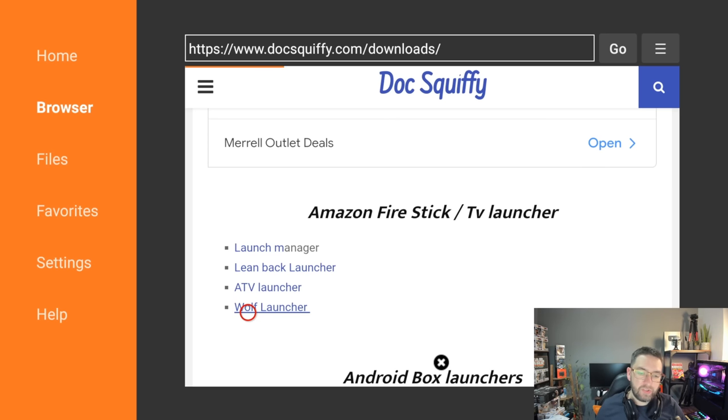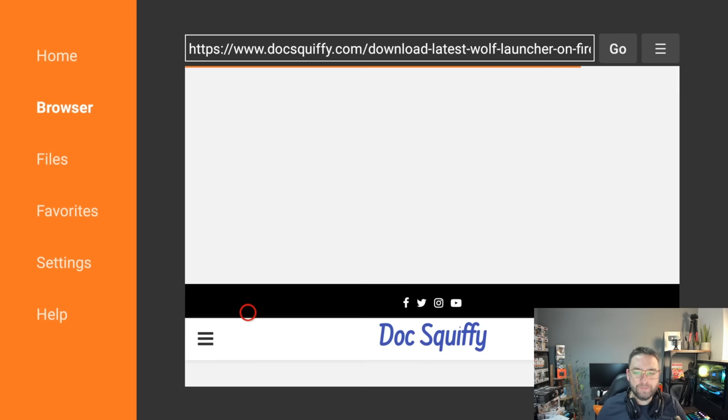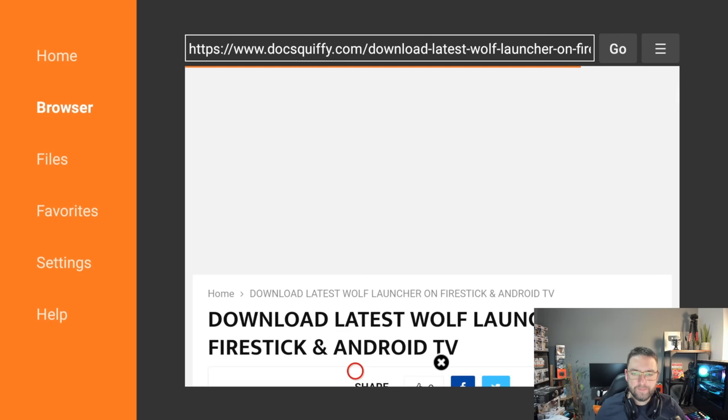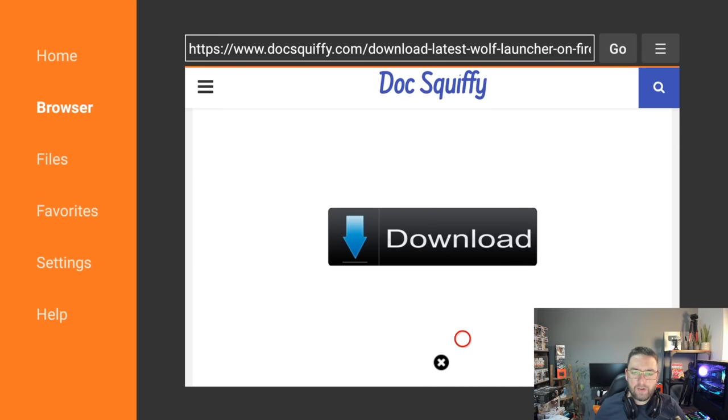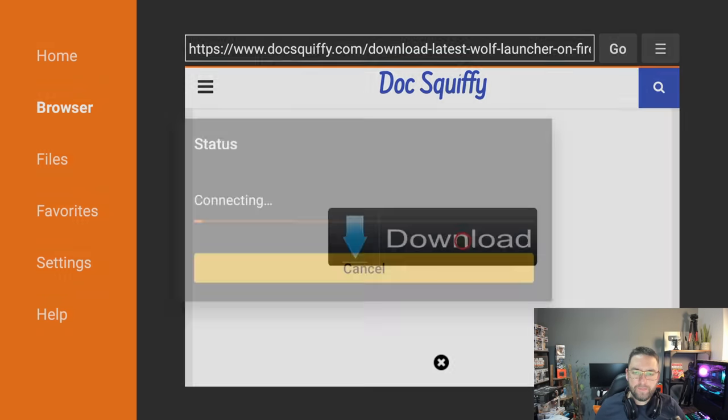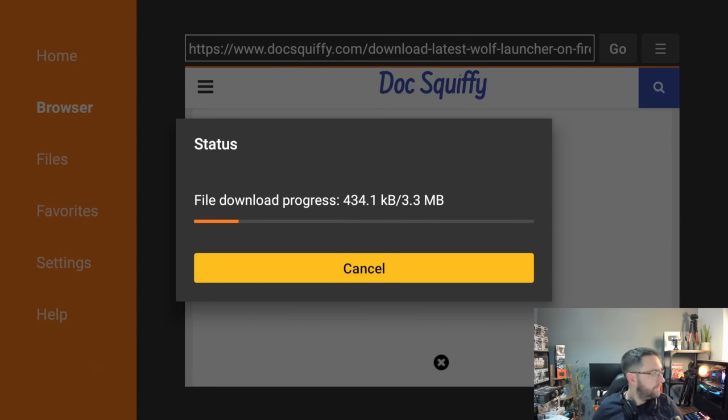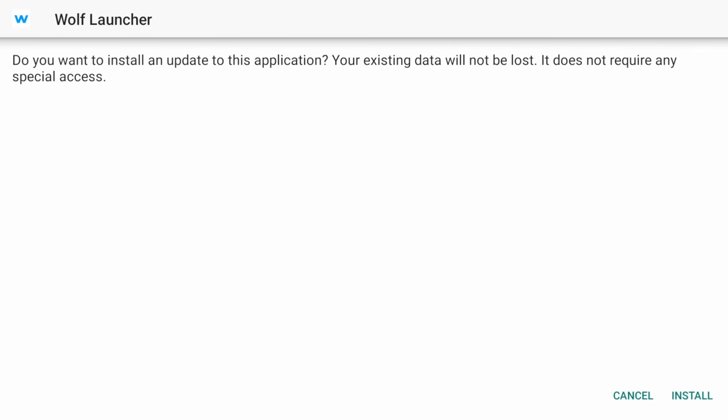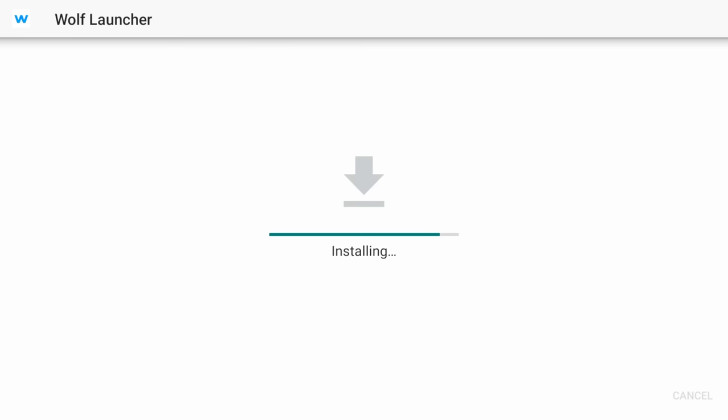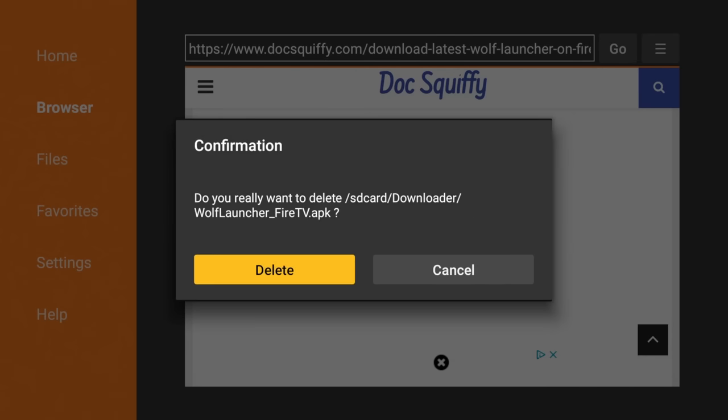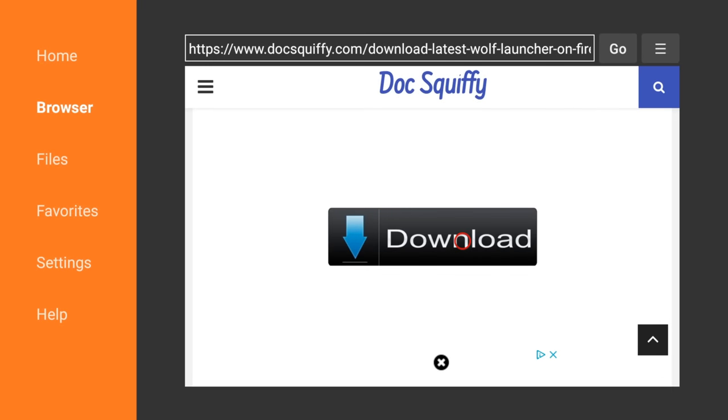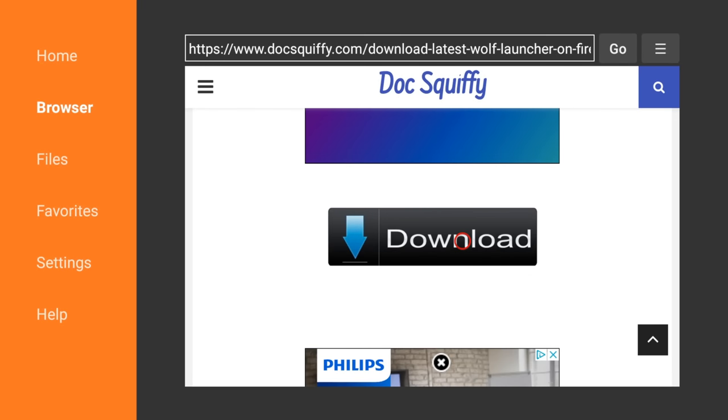And we want to get Wolf Launcher and Launch Manager or Launcher Manager, whichever one. Click on Wolf Launcher, you're going to download it, click Install.